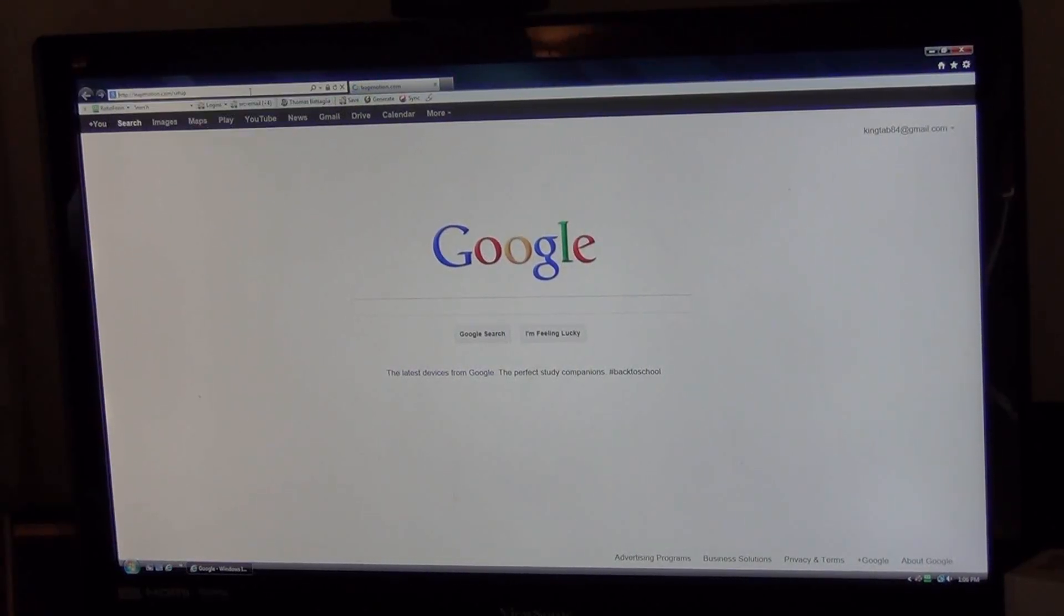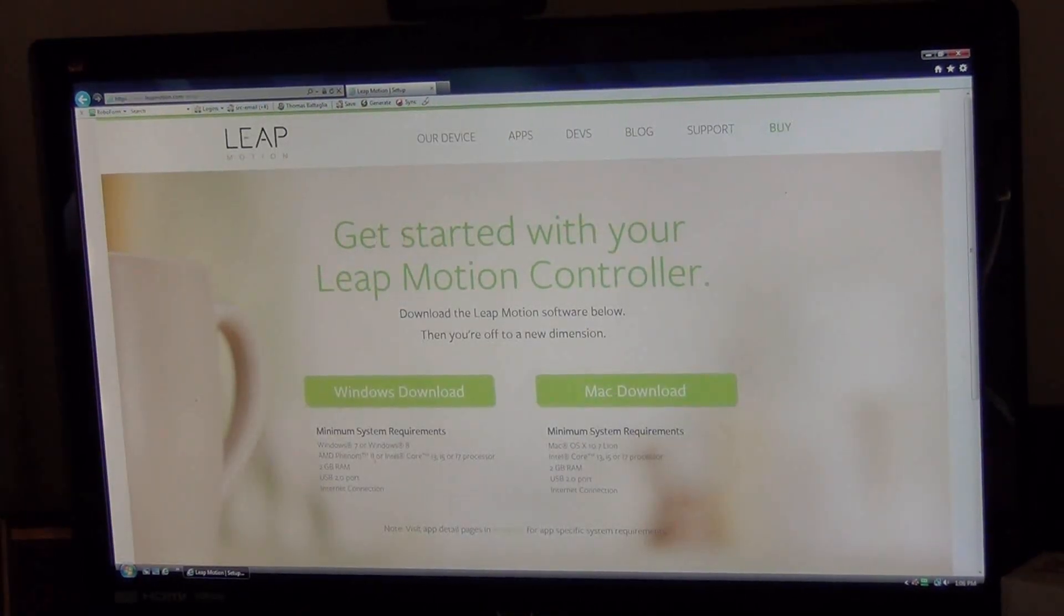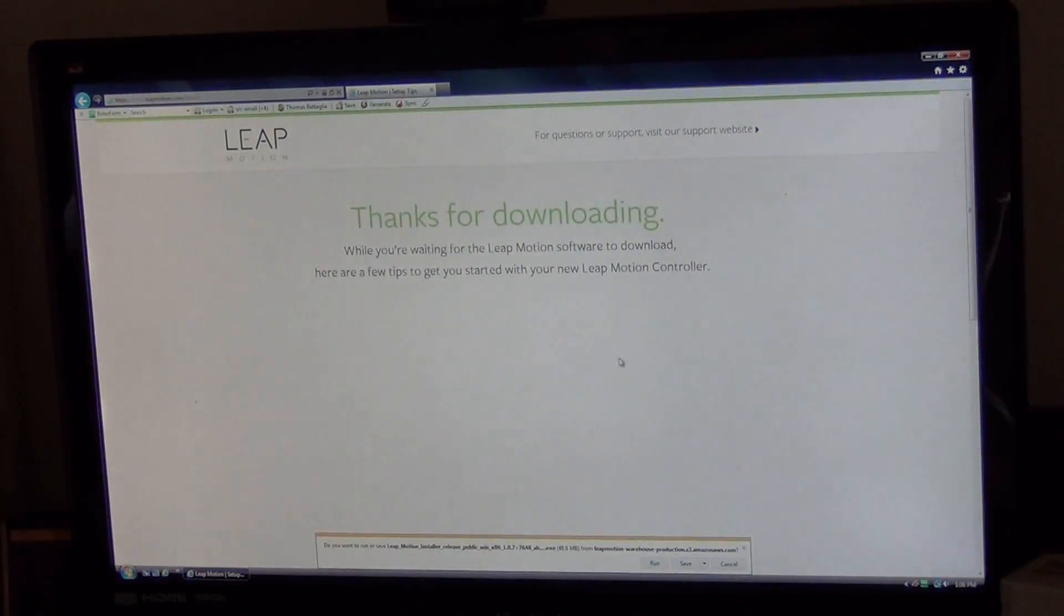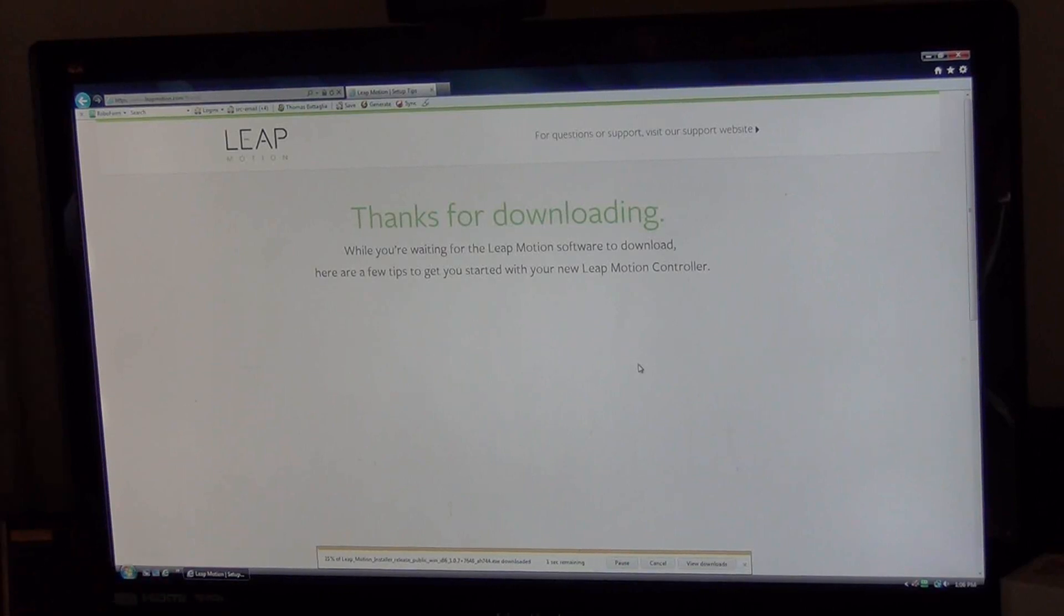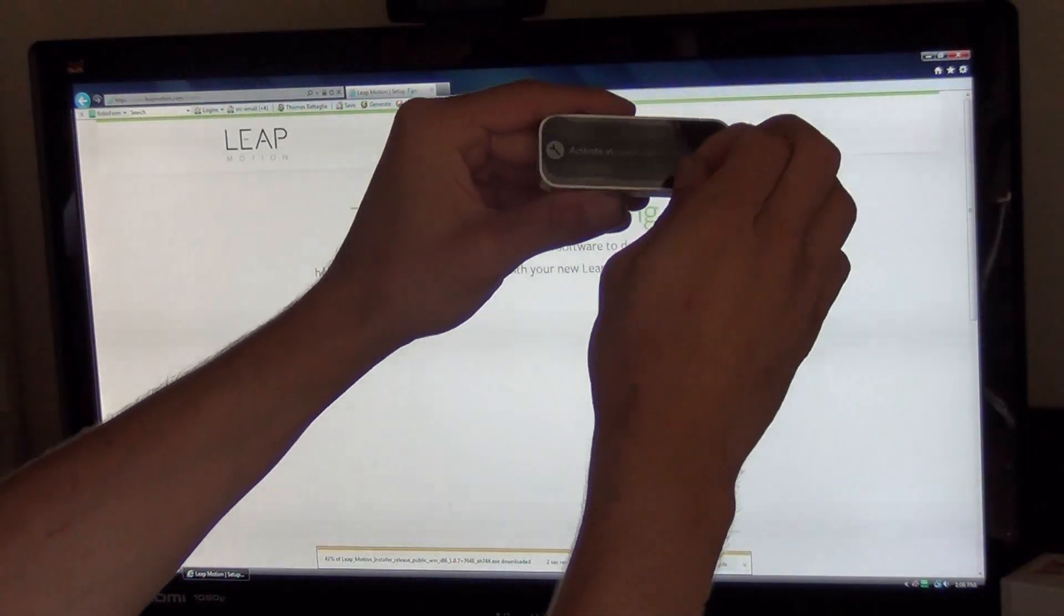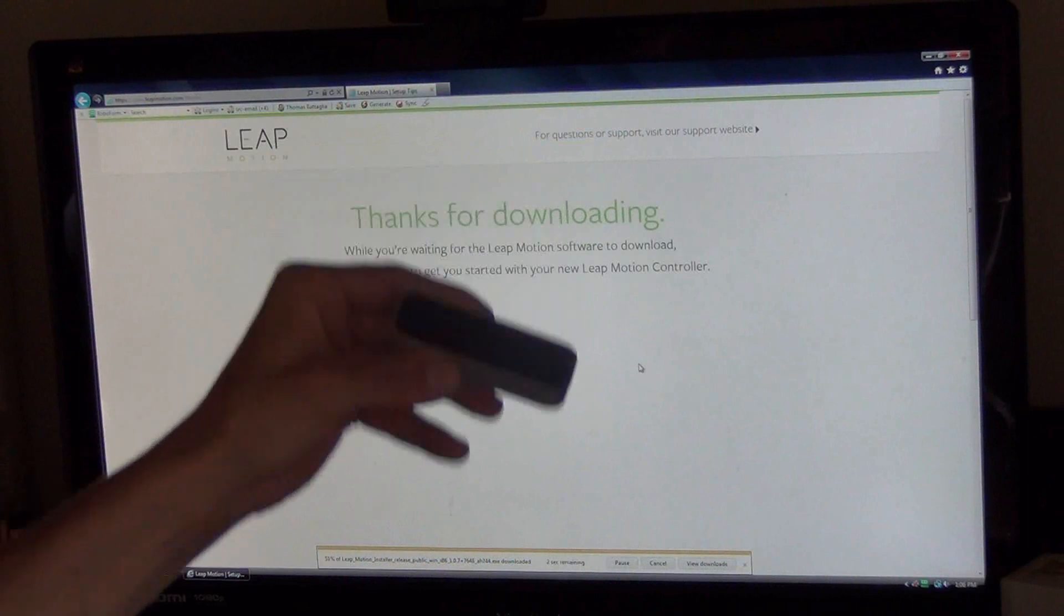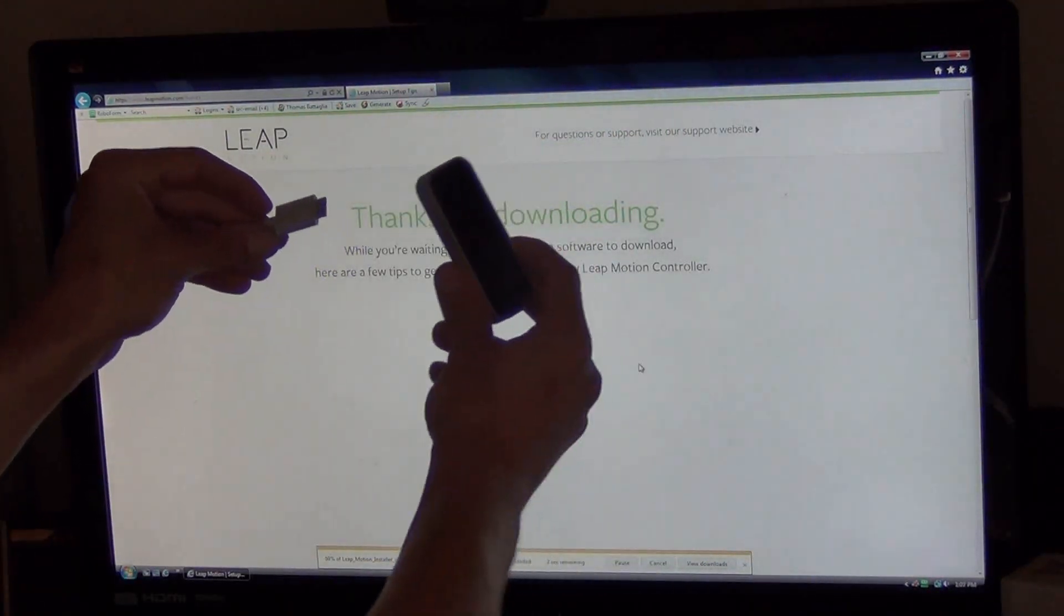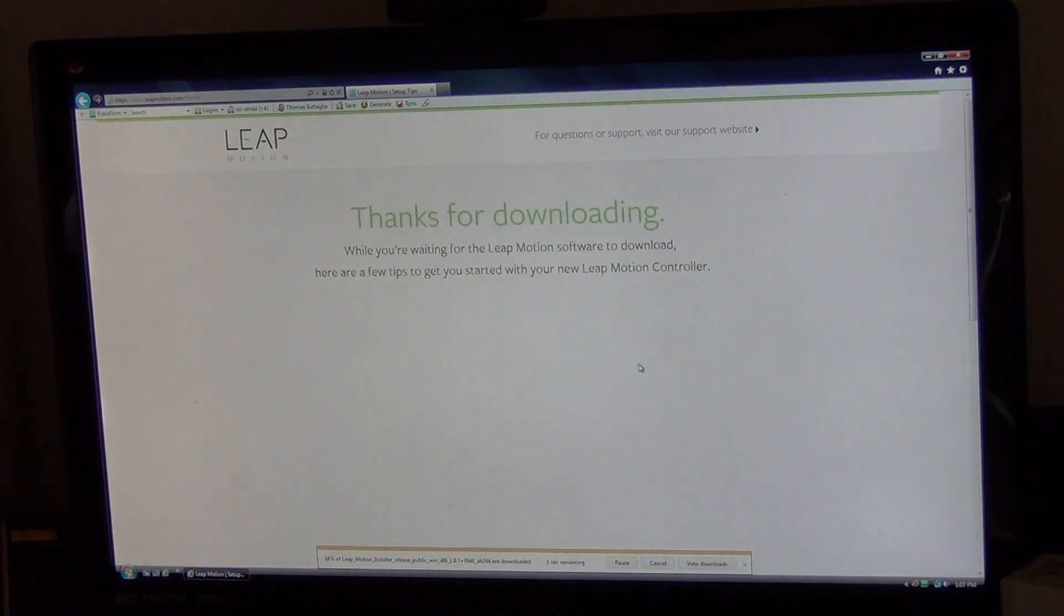Here we are at my web browser. I went to LeapMotion.com/setup to get started with the controller. We're going to do the Windows download. I'm going to click to run. It's downloading the program - we're at 20%. While I'm waiting, I'm removing the plastic cover so it's ready to go. I've got my USB cord plugged into my computer, ready to plug this in.